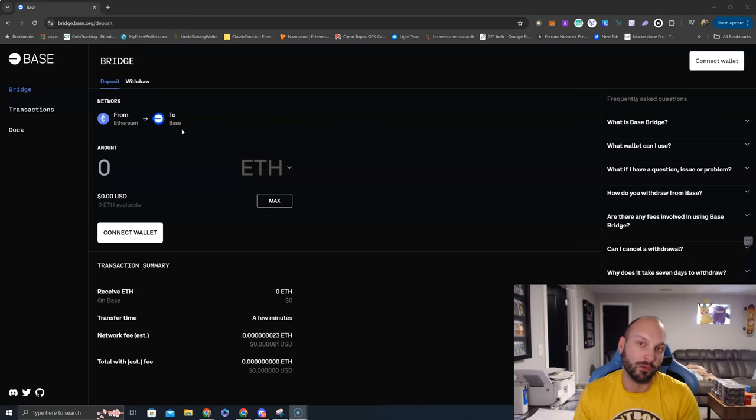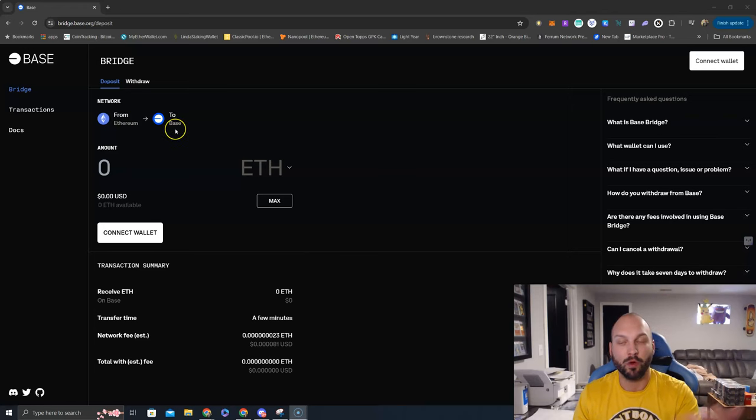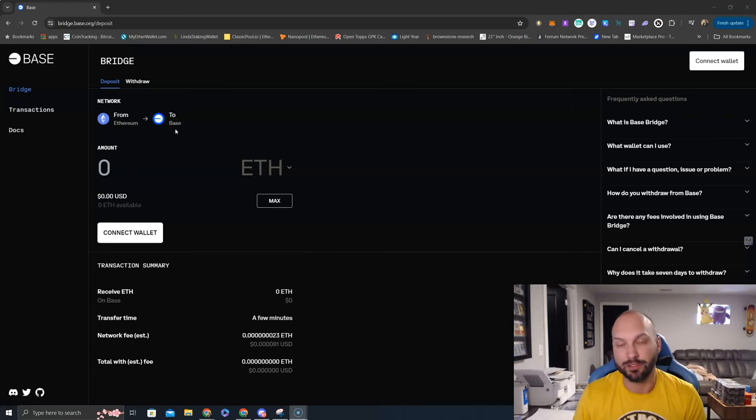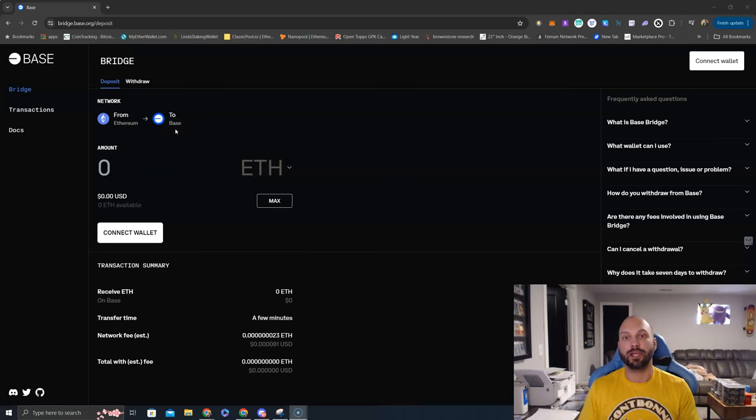I just did some of this before the video and it was about $25 to bridge assets from Ethereum over to Base. Now I'm ready to partake and start looking at some of the opportunities within the Base Chain.